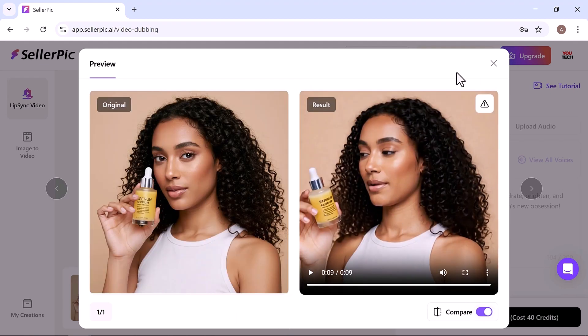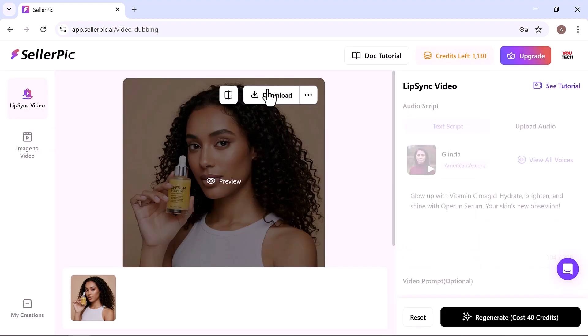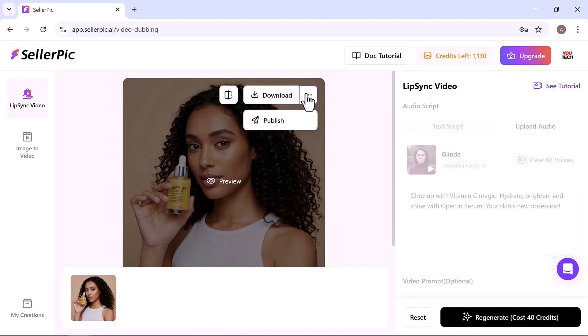And yes, you can download it right from here. Once everything looks good, publishing your content is quick and effortless. Just click the three dots next to the download button and select publish.